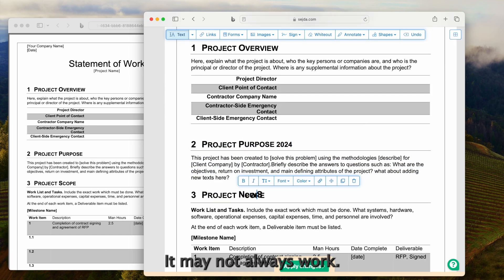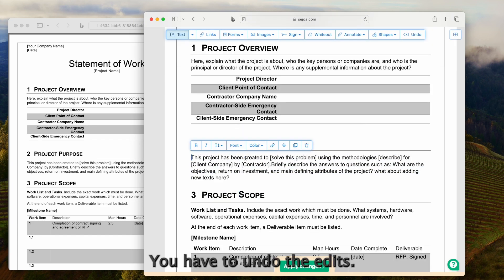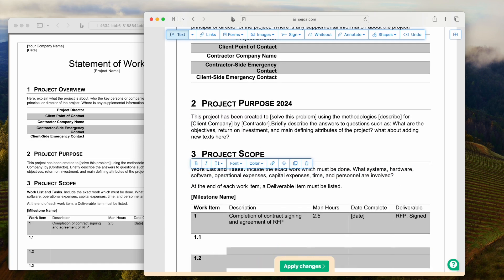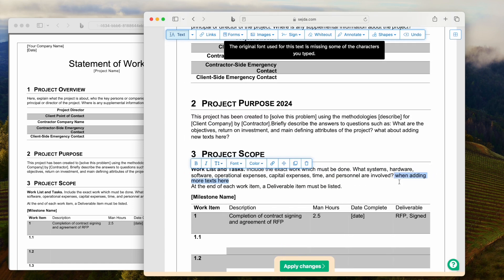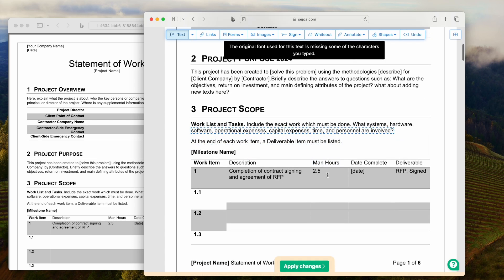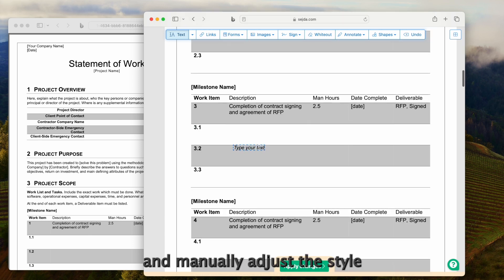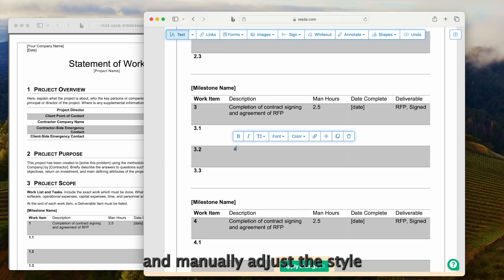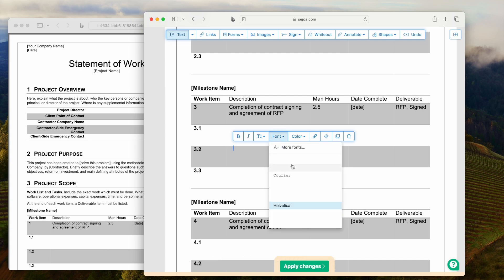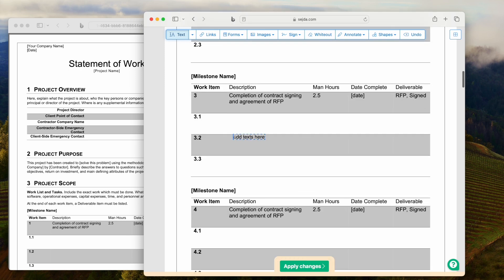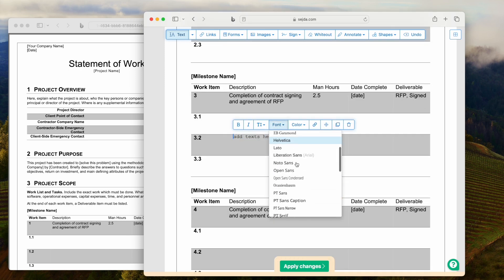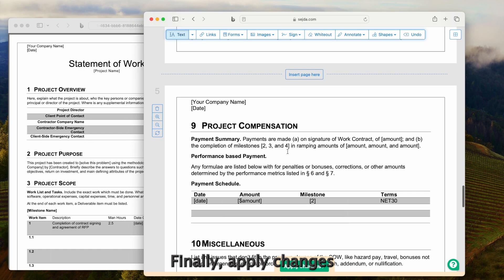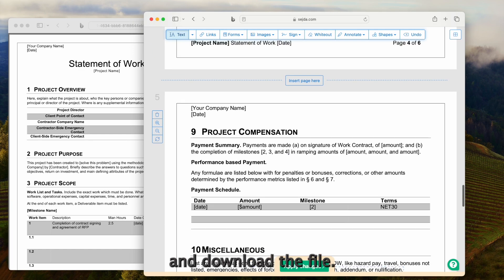It may not always work. You have to undo the edits, but you can add new texts and manually adjust the style with its formatting tool. Finally, apply changes and download the file.